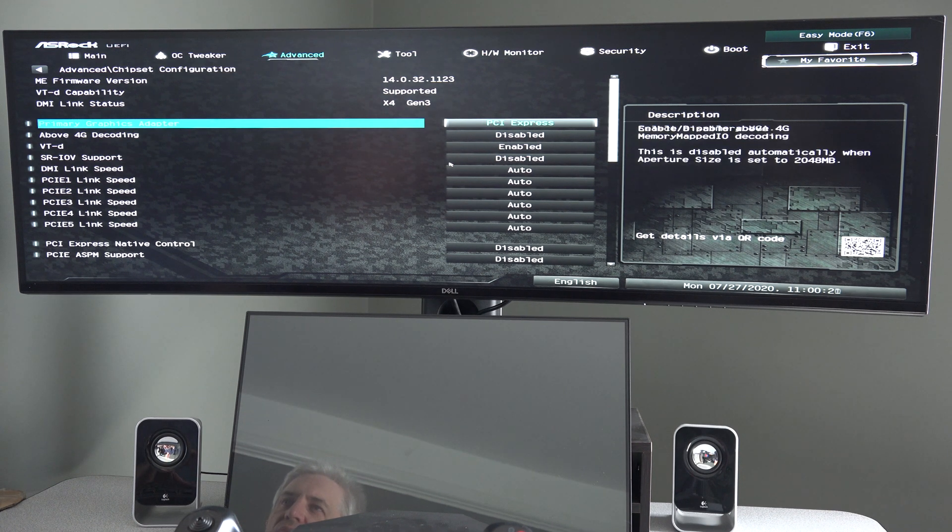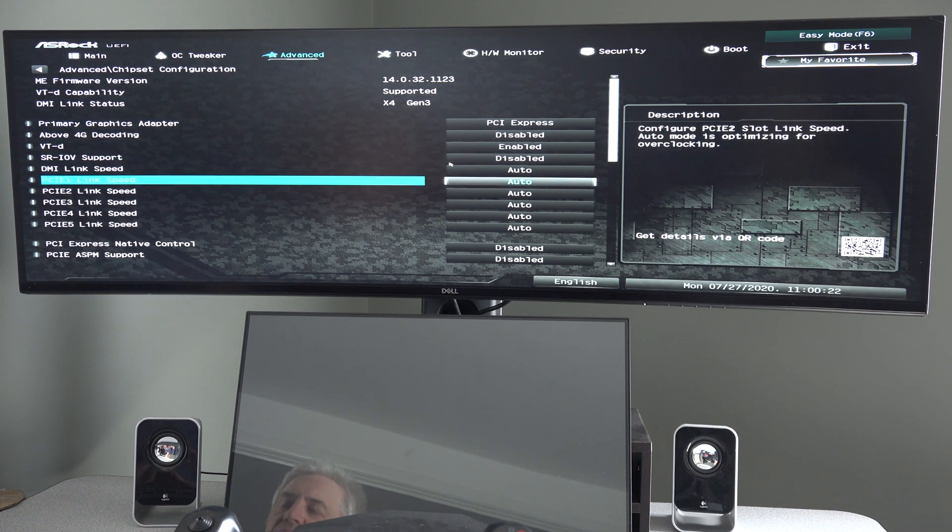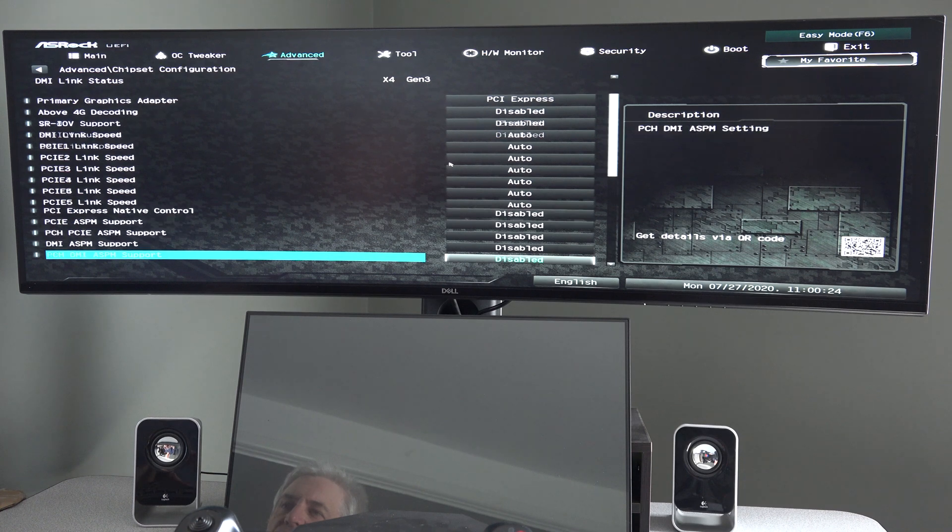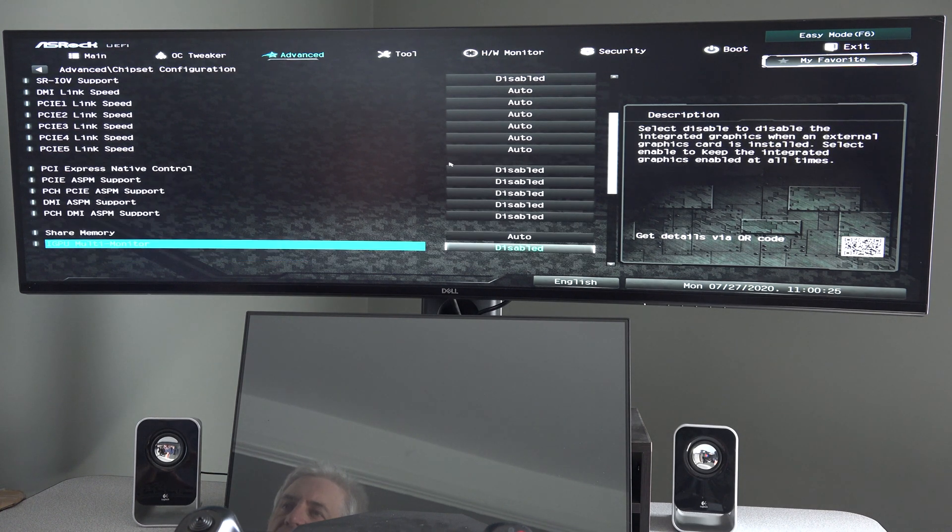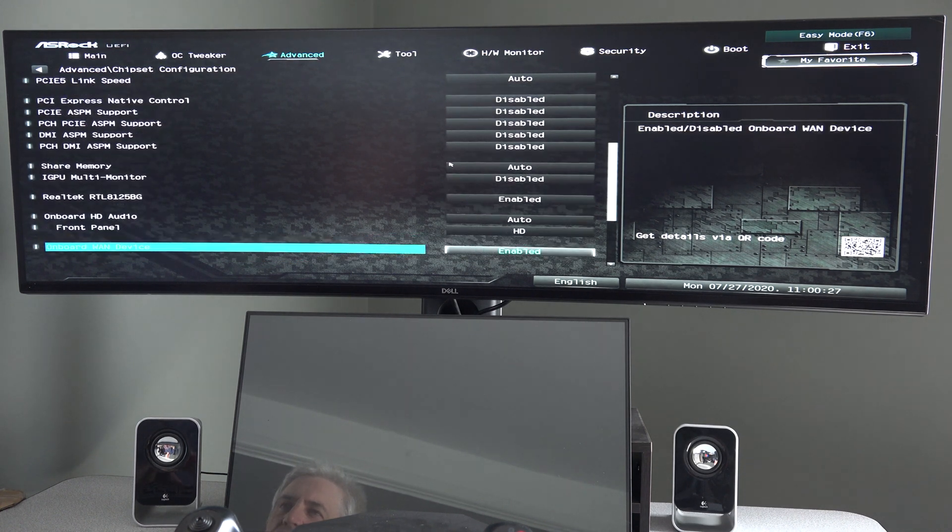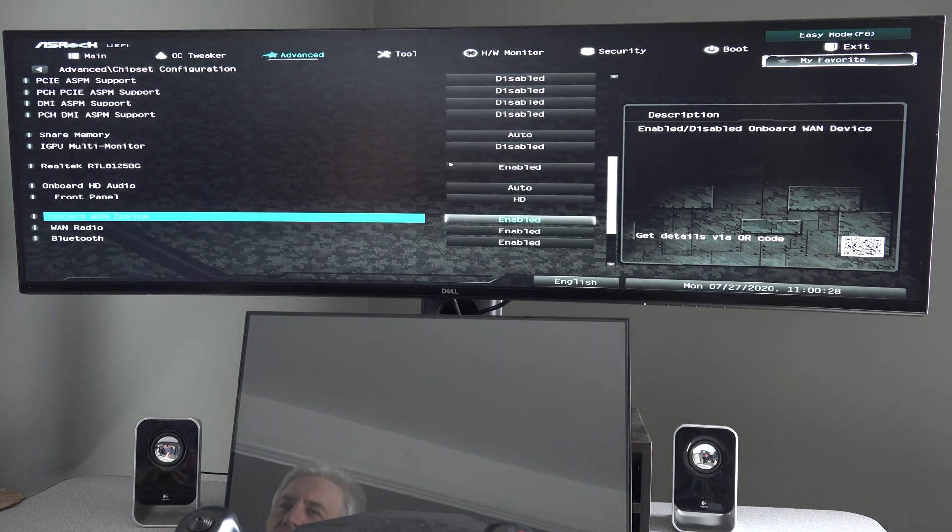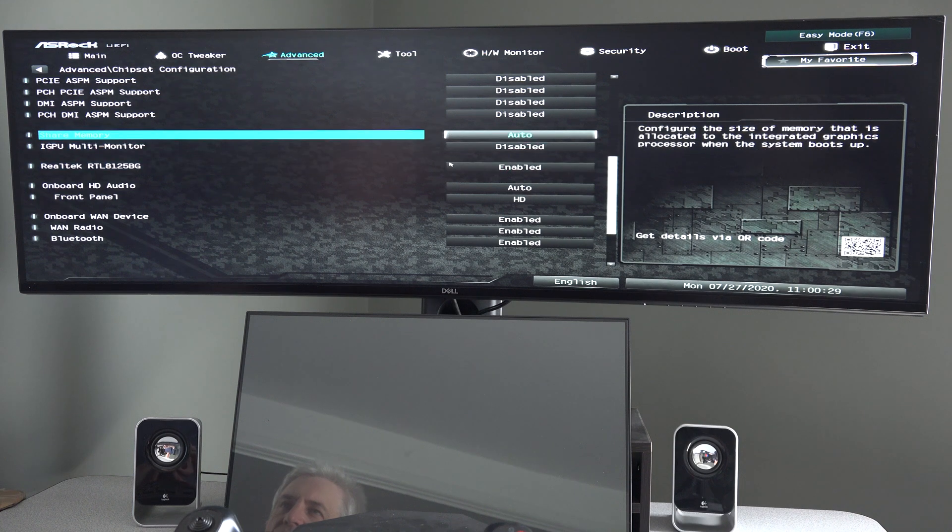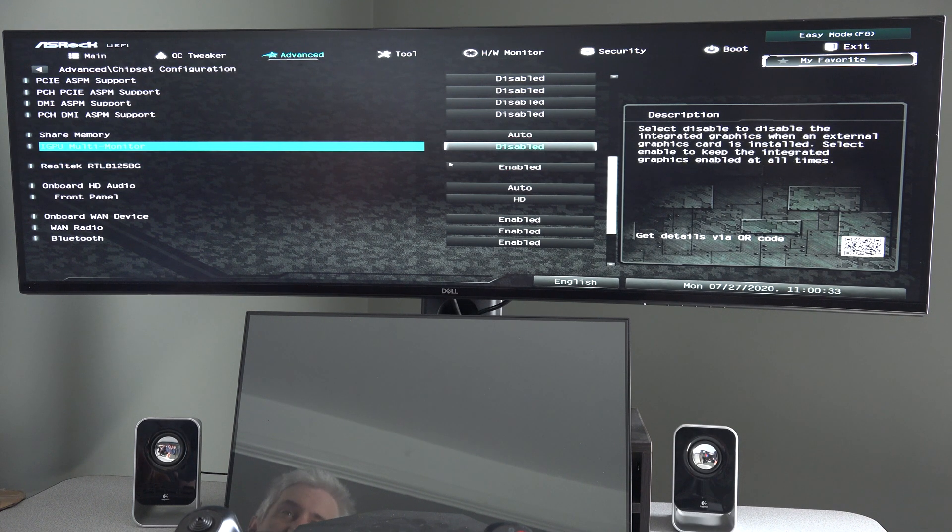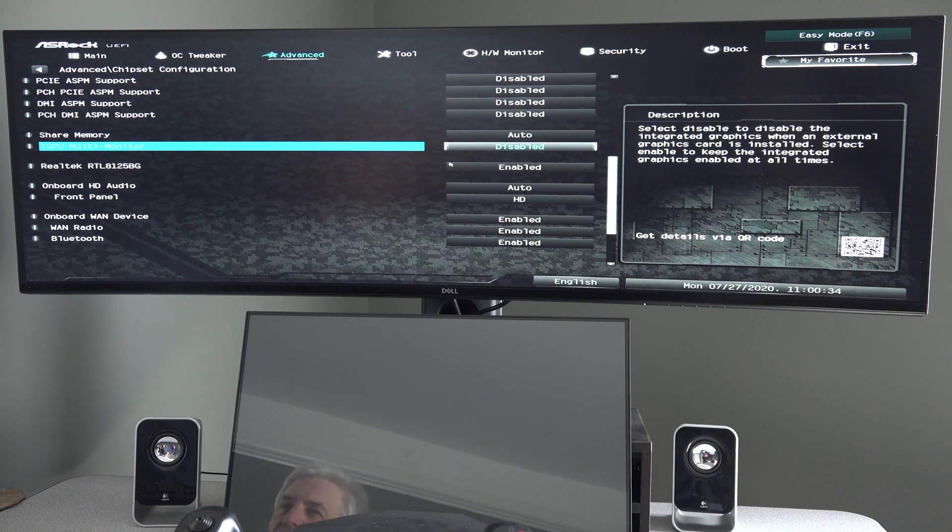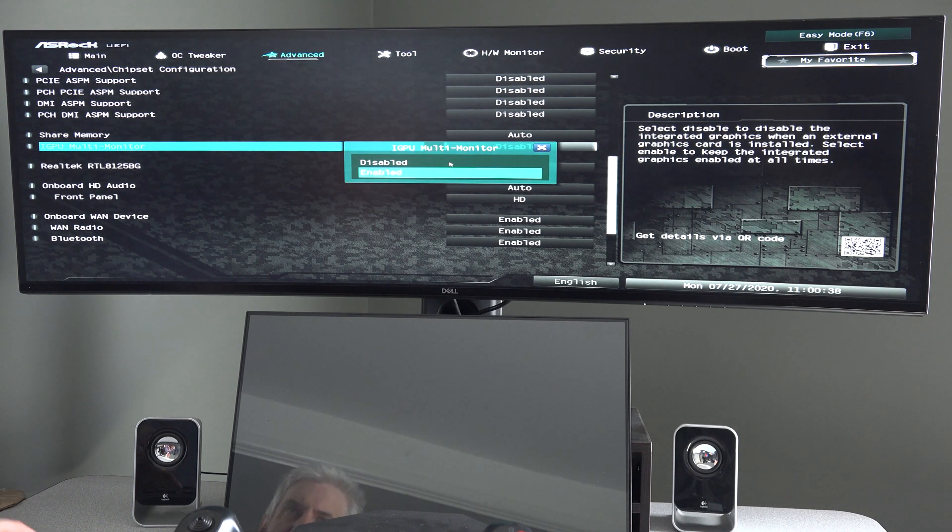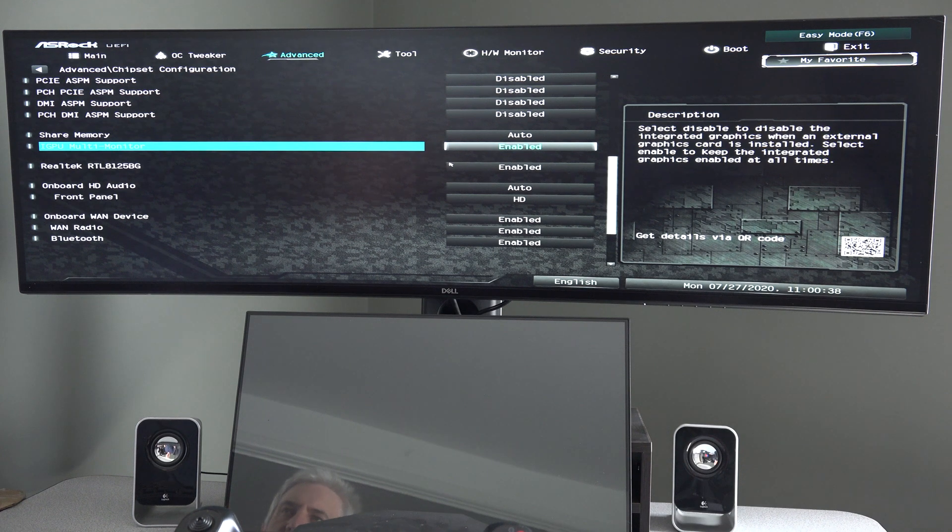Now if we keep hitting the down arrow until we actually go off the screen down here at the bottom, we'll eventually get to where it says iGPU multi-monitor. That's how you enable the onboard graphics. You hit enter, choose enabled, enter.